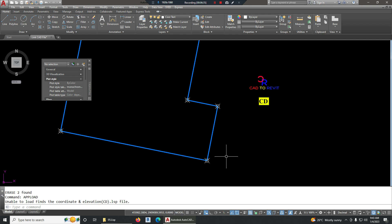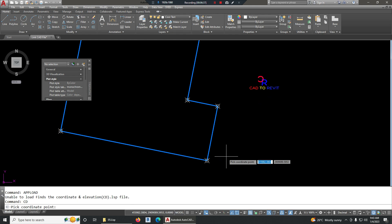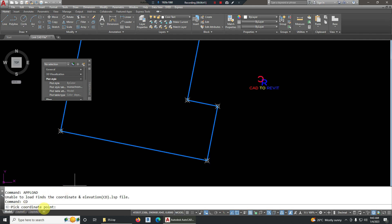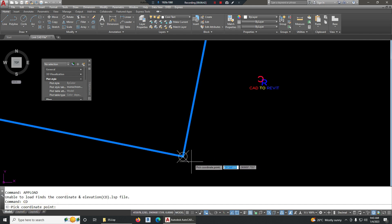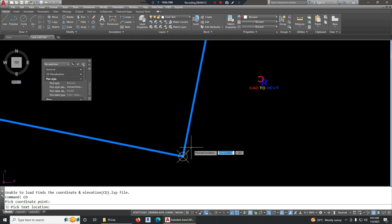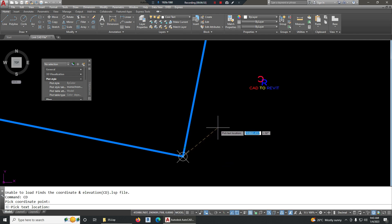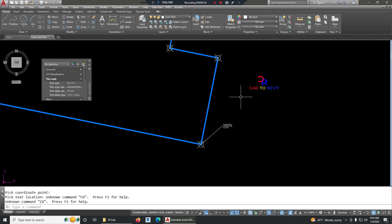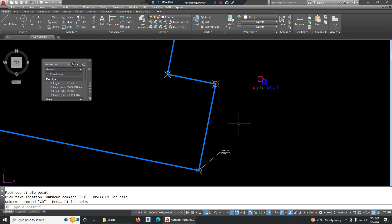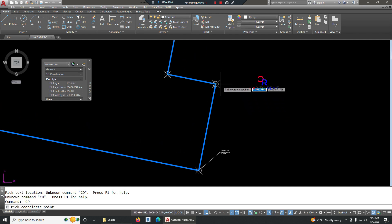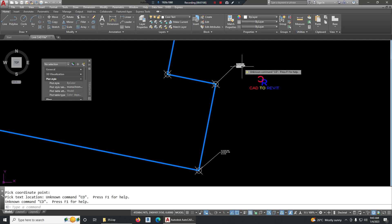The shortcut key for the LISP is CD. After typing CD, AutoCAD asks you to pick the coordinate point. Select your point, then it asks you to pick the text location — place the text on the desired side. To repeat the command, press Enter again, choose the next point, and place the text location.